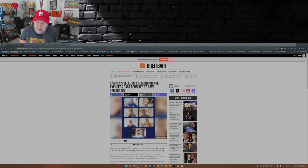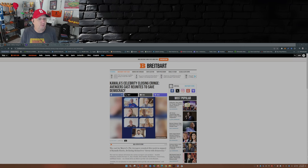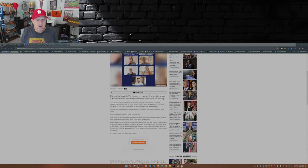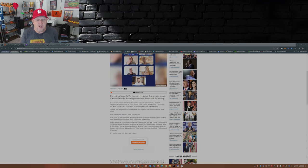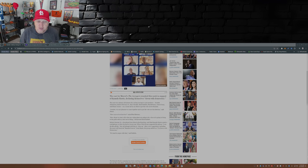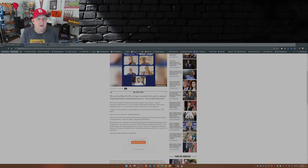So this is from Breitbart.com. The cast for Marvel's The Avengers reunited this week in support of Kamala Harris, declaring themselves down with democracy. No, I think they were saying that Kamala Harris needs to be down with democracy. Wink wink, nudge nudge.